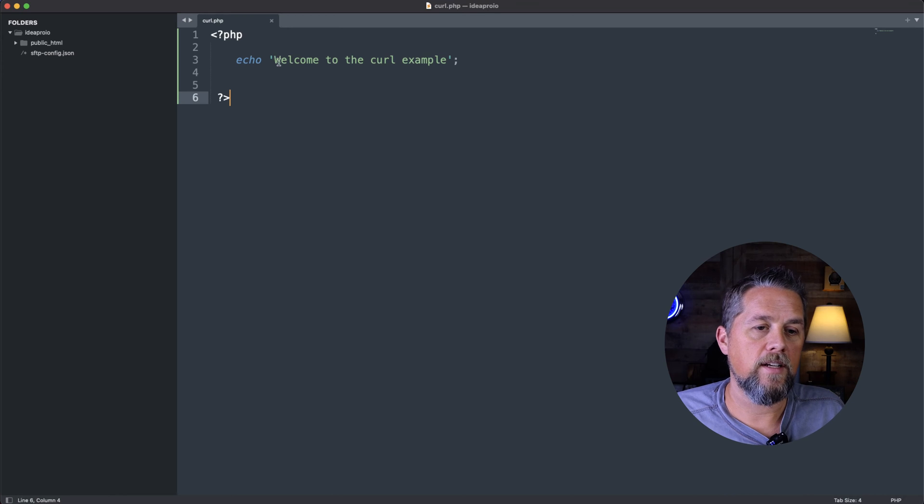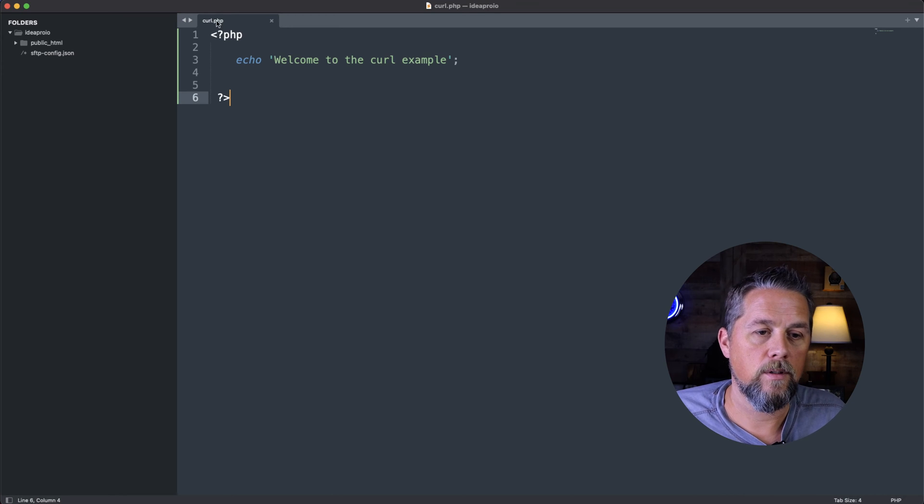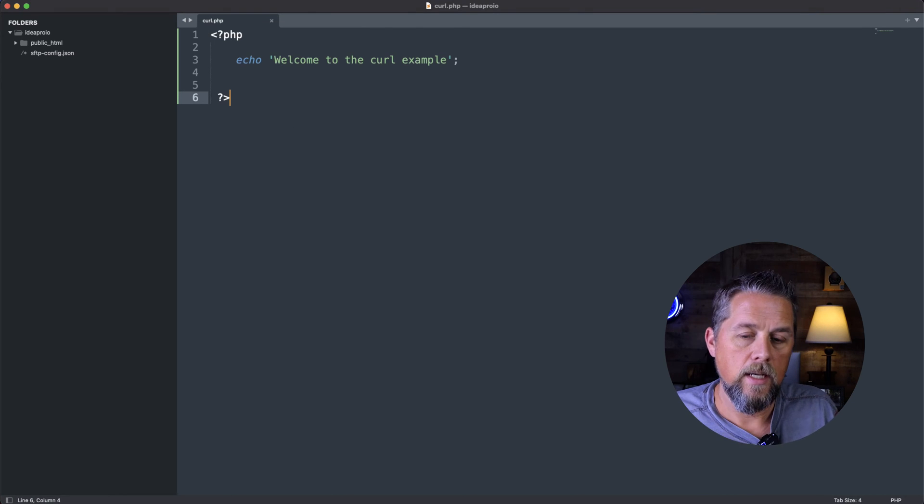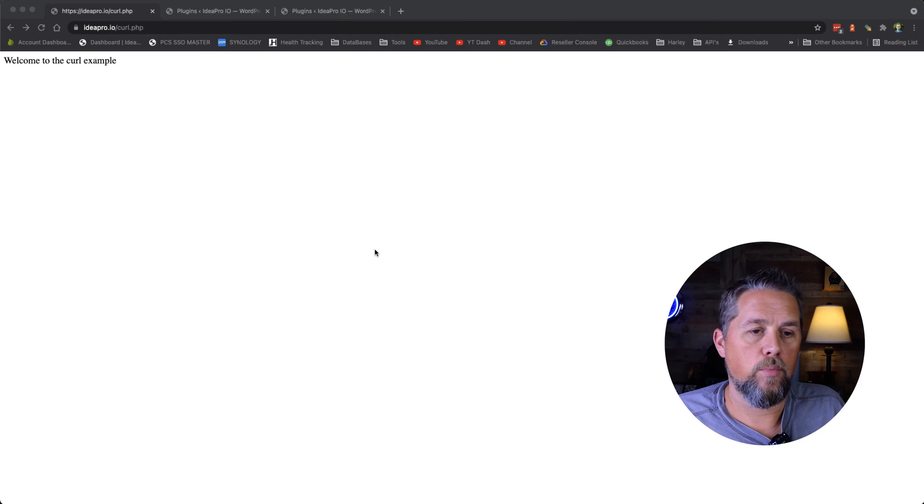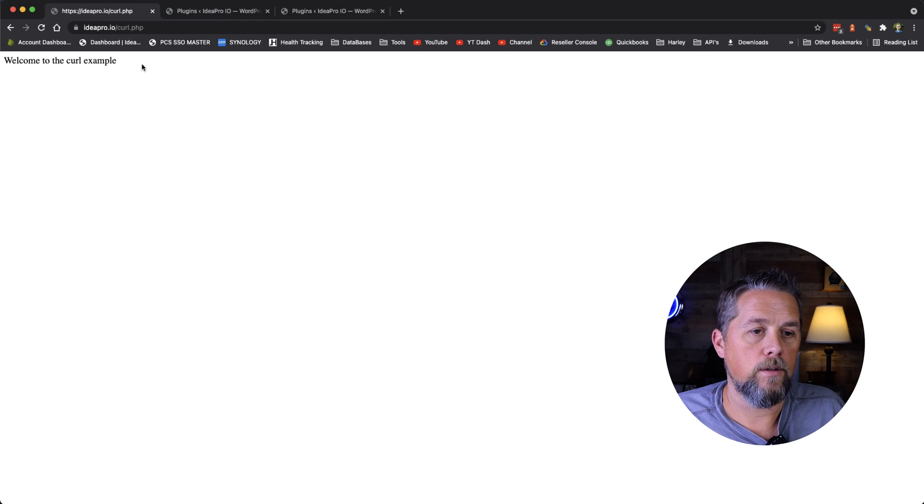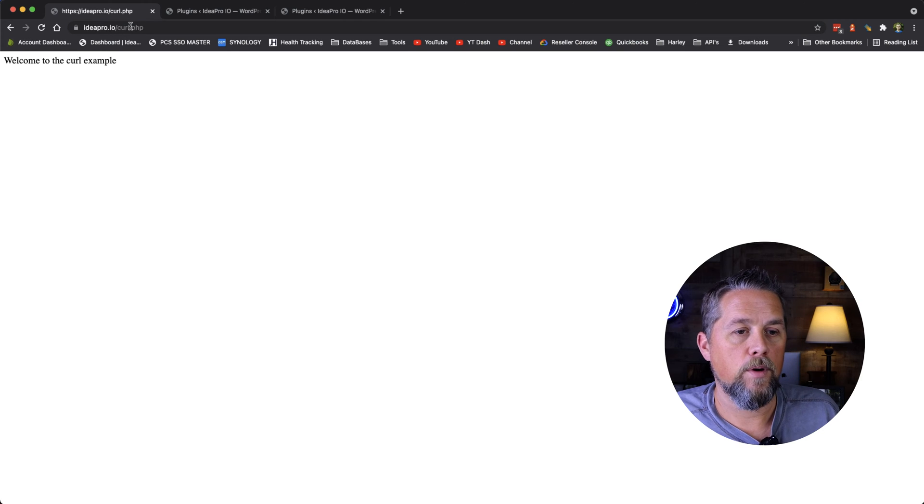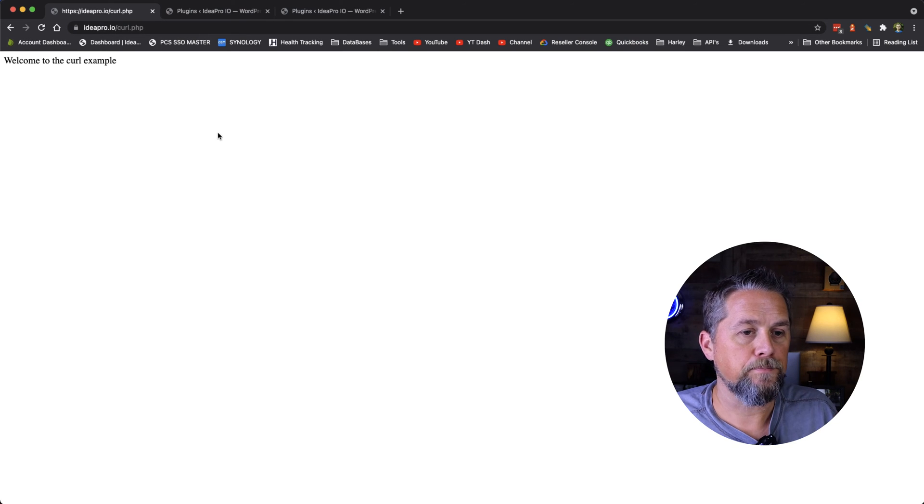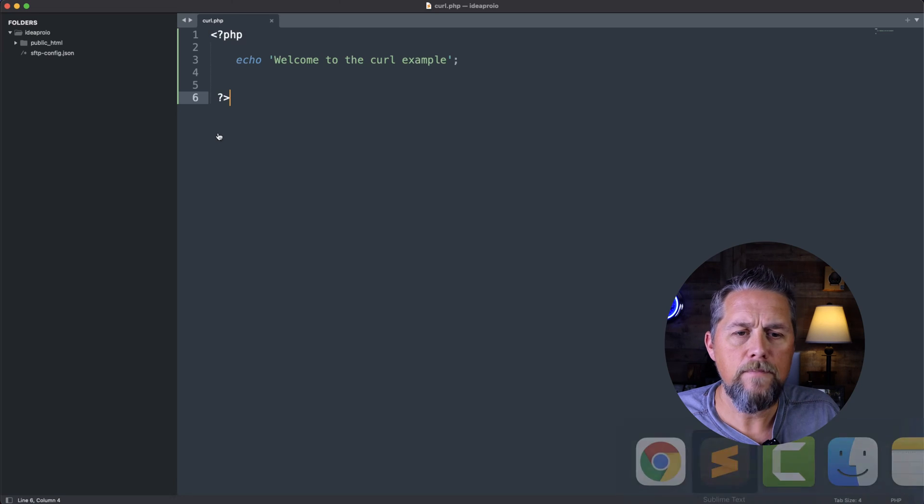So I've created this page here on ideapro.io for curl.php. And I've opened the browser here to ideapro.io slash curl.php.